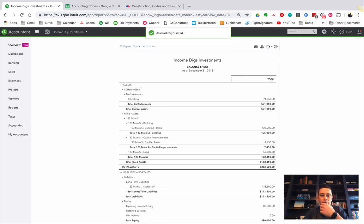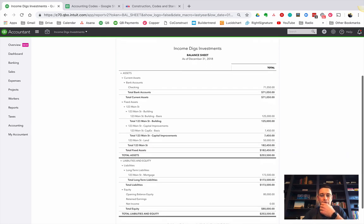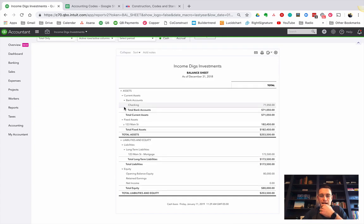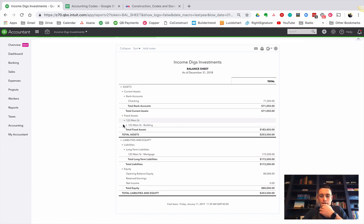And look what we've done there. So we've added that $7,450 to our CapEx. So now the total value, if I were to pop this down, 123 Main Street is now worth all of that.